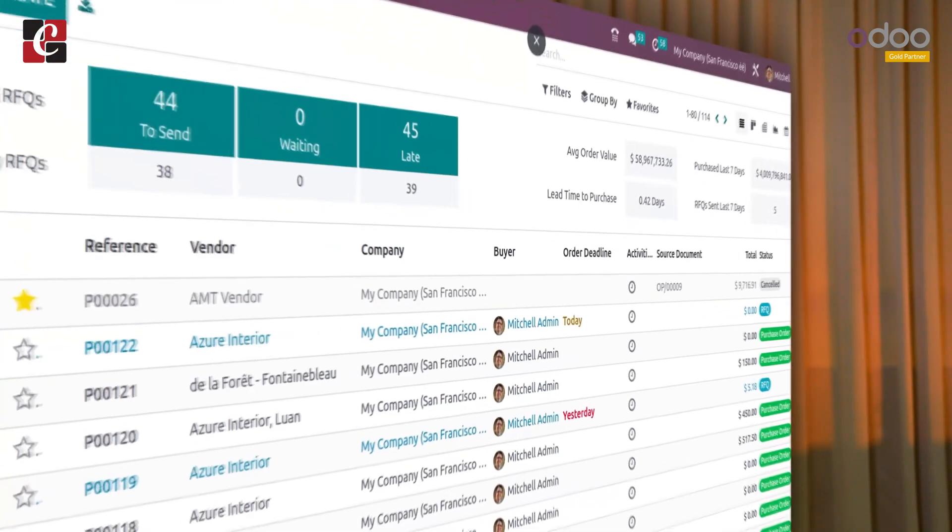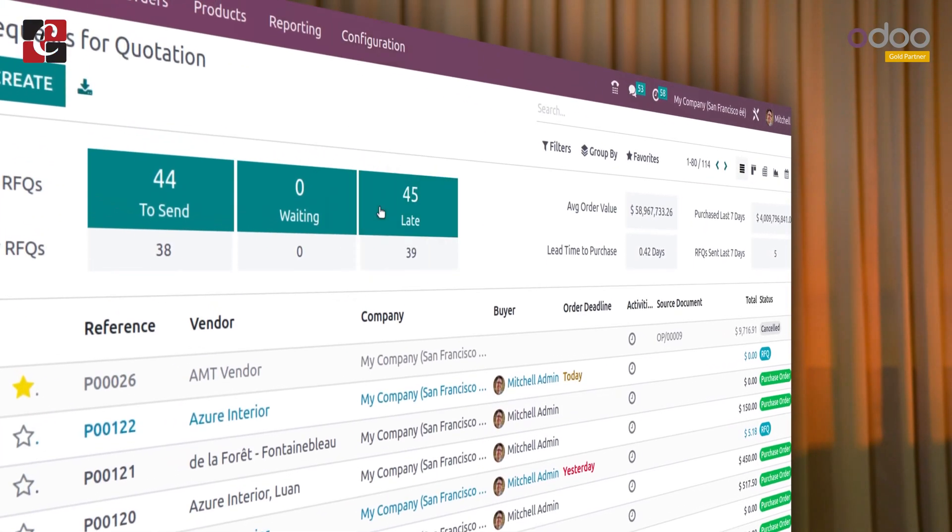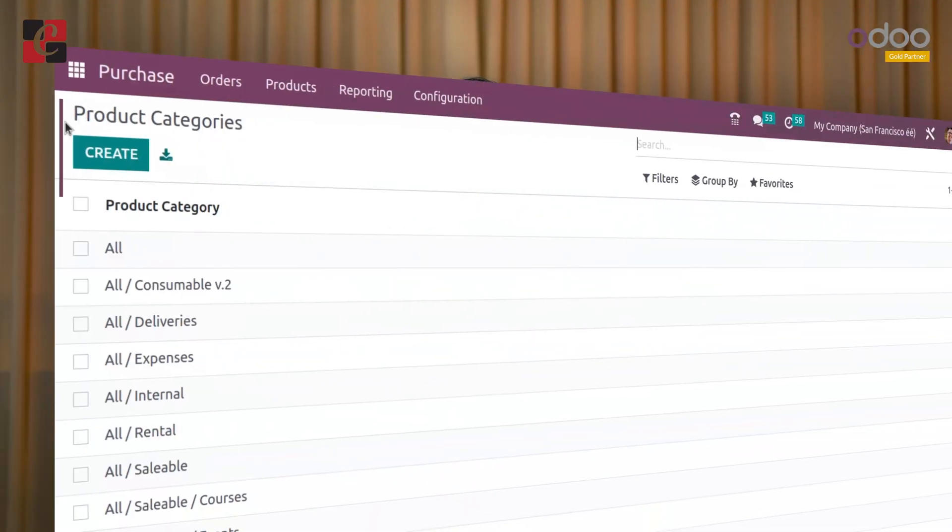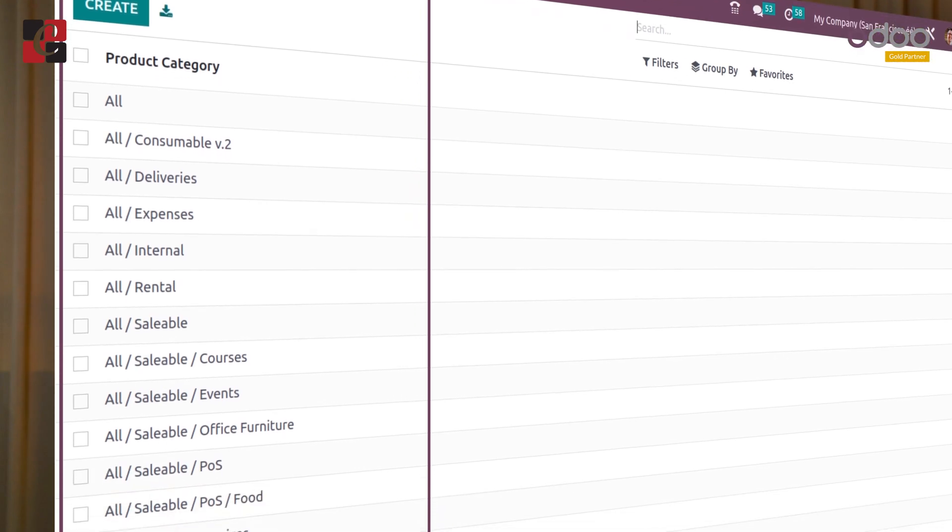Once you open the inventory module and go to the configuration section, you have the product categories. Under the product section, you have product categories, where you can see all the predefined categories. If you want to create a new one, you can go there and create one very easily. You might have seen categories like all saleable, all rental, and so on. You can find product categories inside the configuration menu of sales, purchase, and inventory.